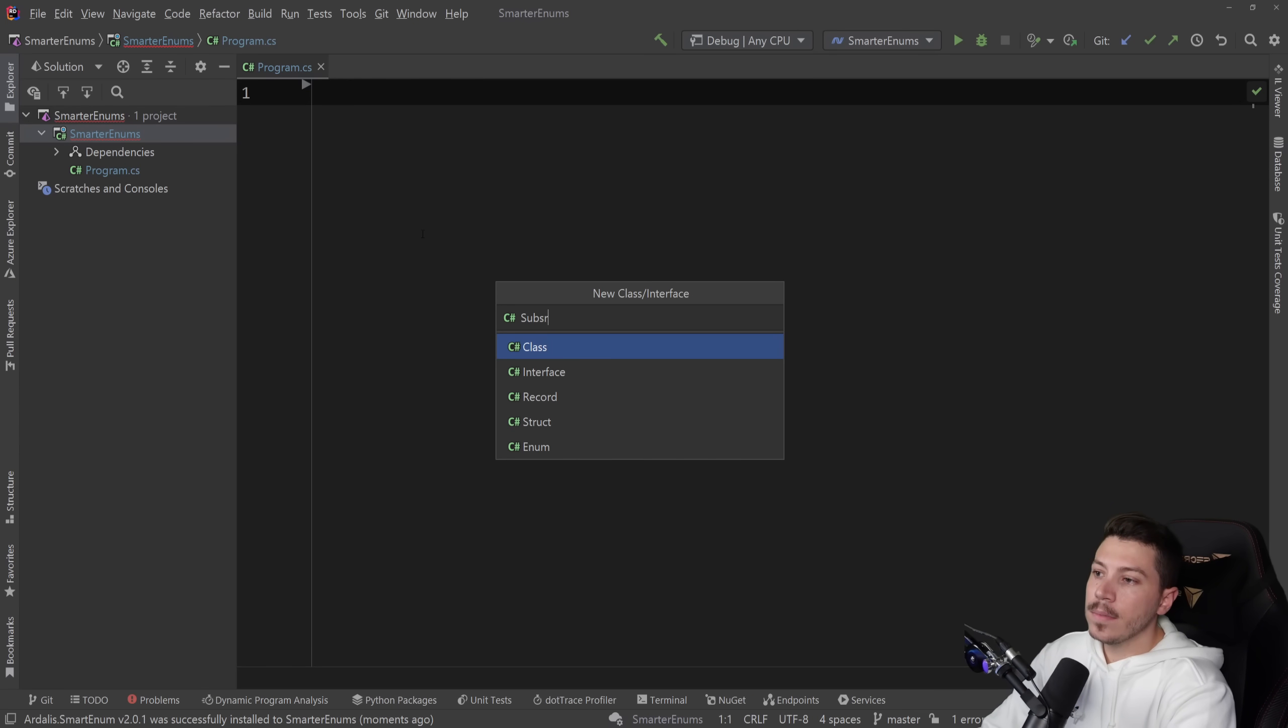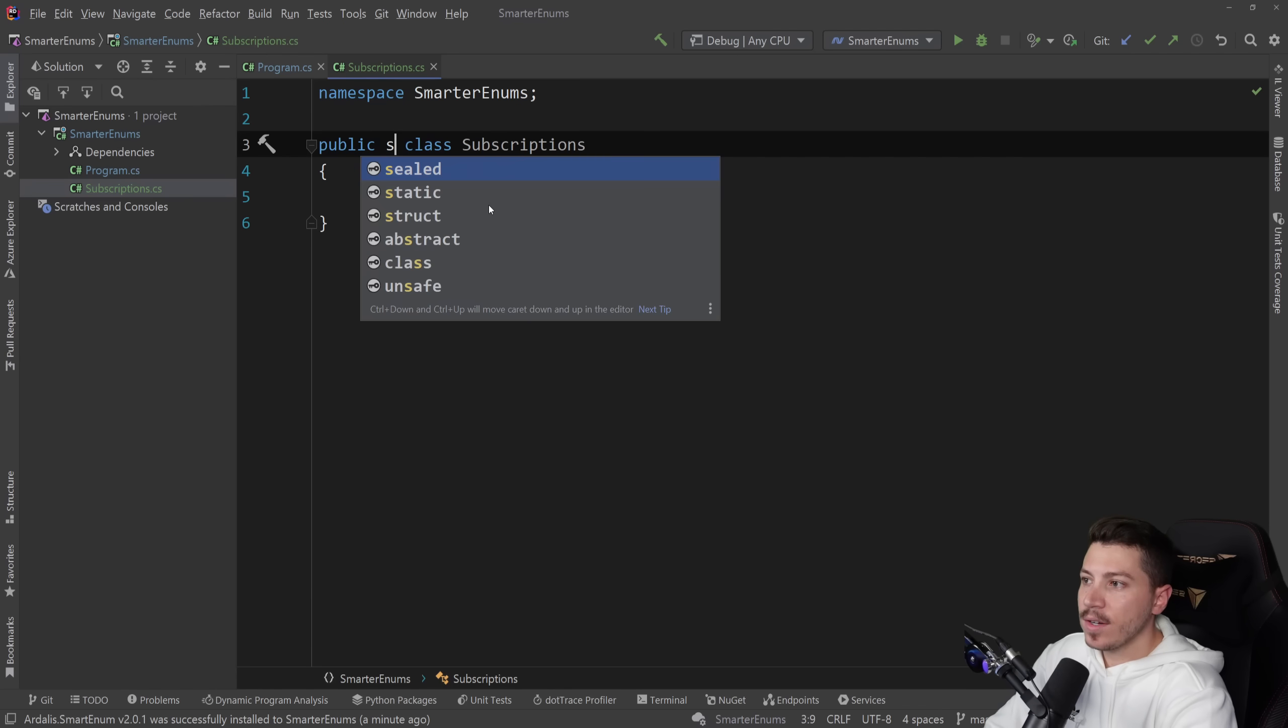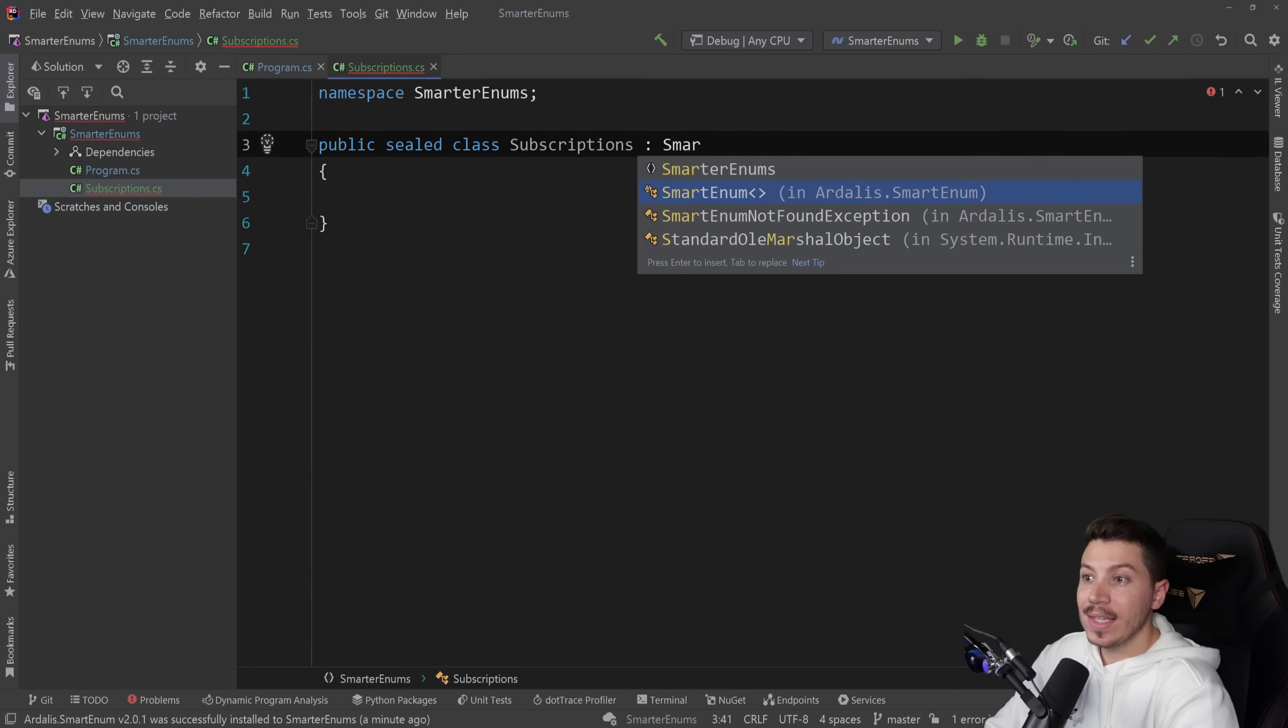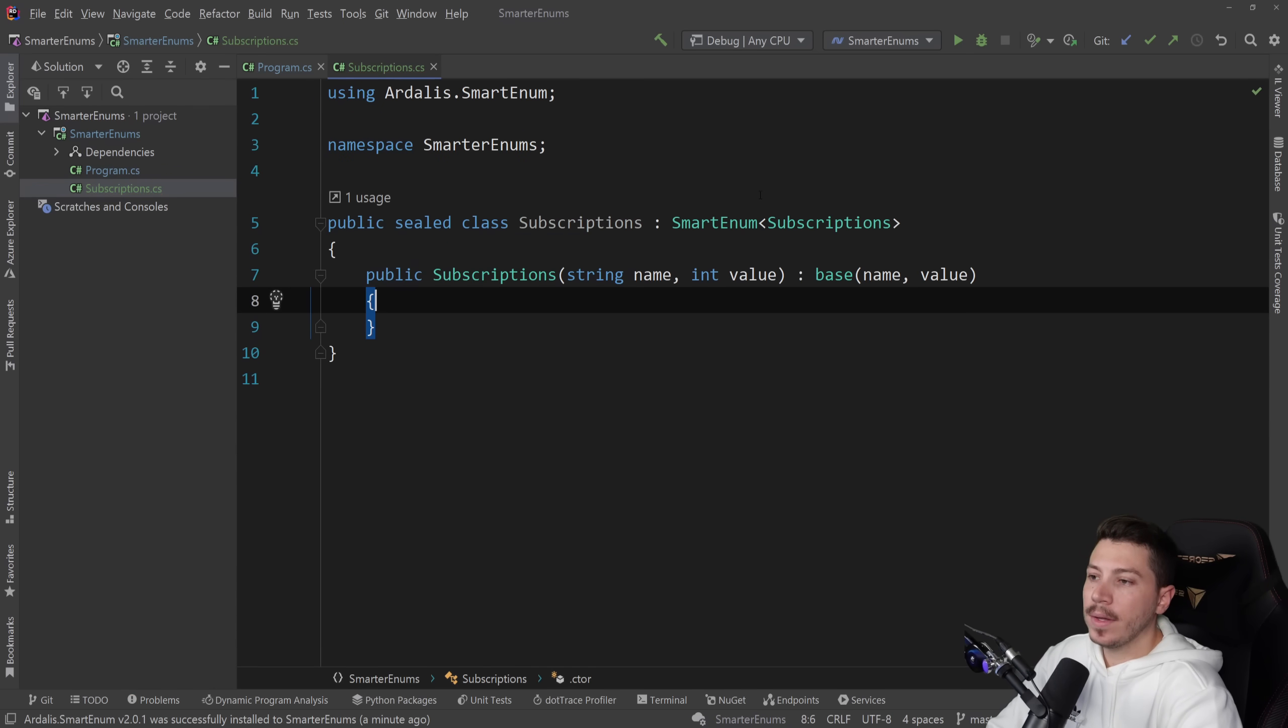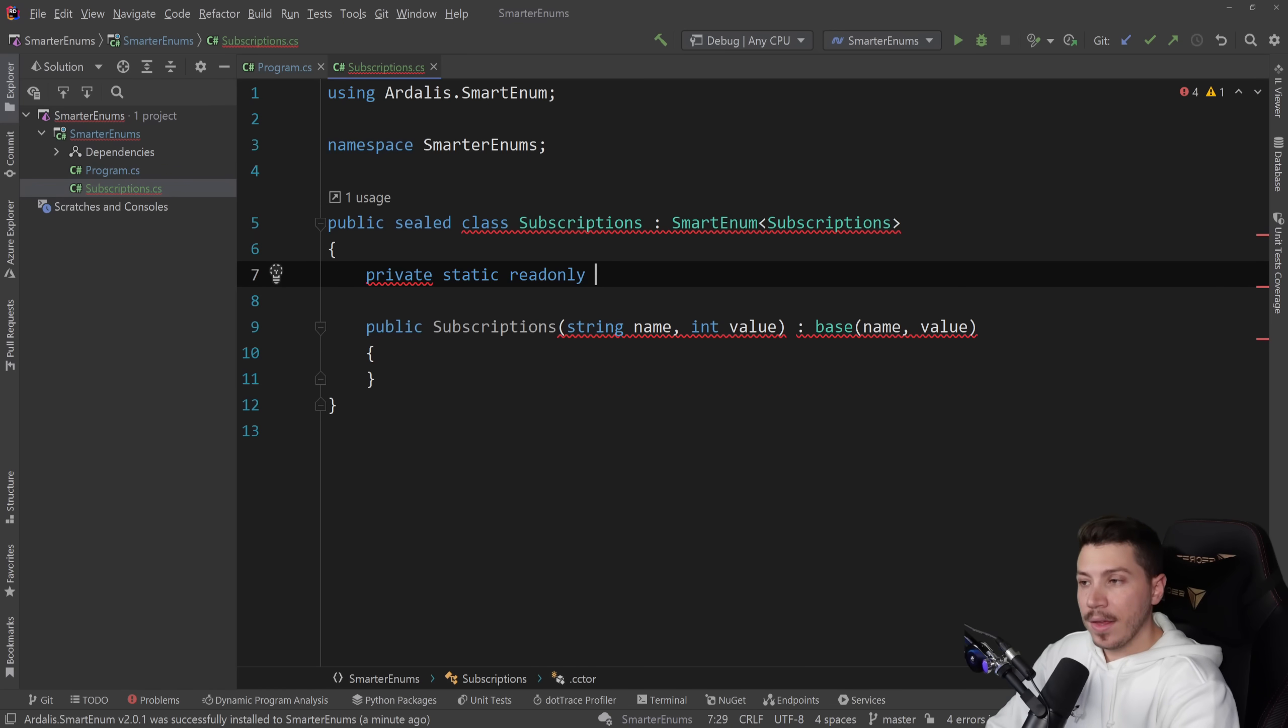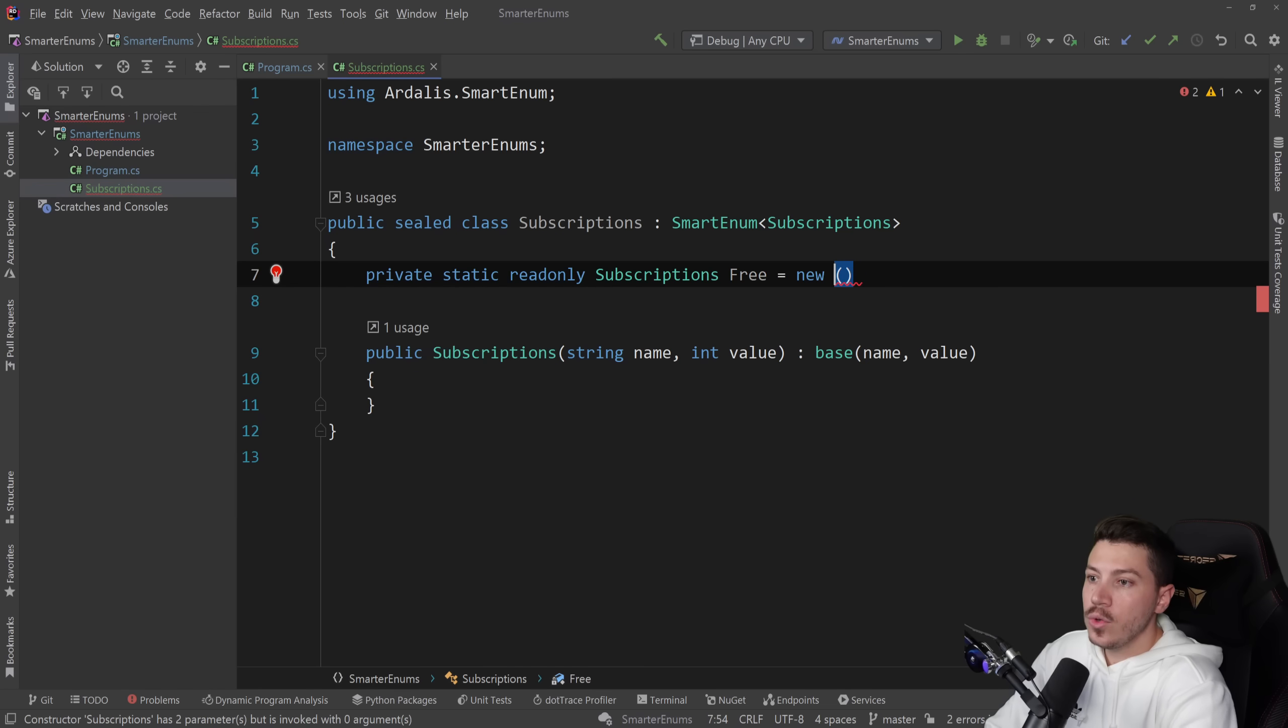And what I'm going to do is I'm going to say subscriptions. And yes, this is a class. And let's see how we can get similar behavior in C# using that package. I'm going to go ahead and I'm going to change that to sealed because I don't need anything to extend it. And I'm going to extend the SmartEnum class. And I'm going to put the name of my class in the generic here. And this will allow me to implement some missing members, namely the constructor.